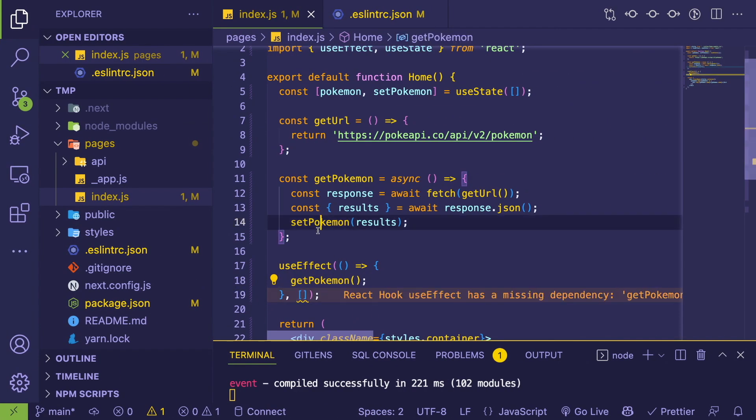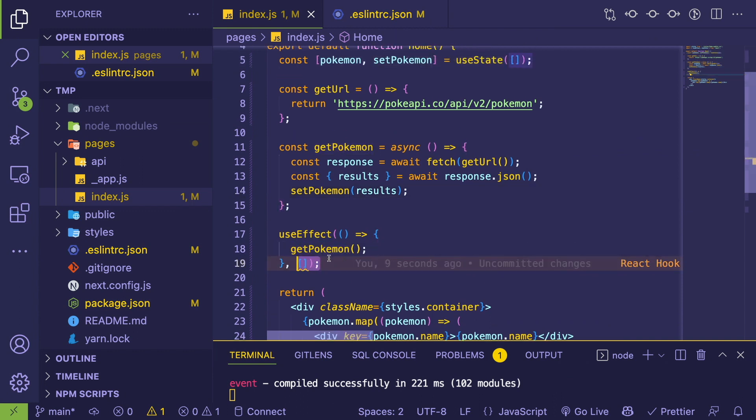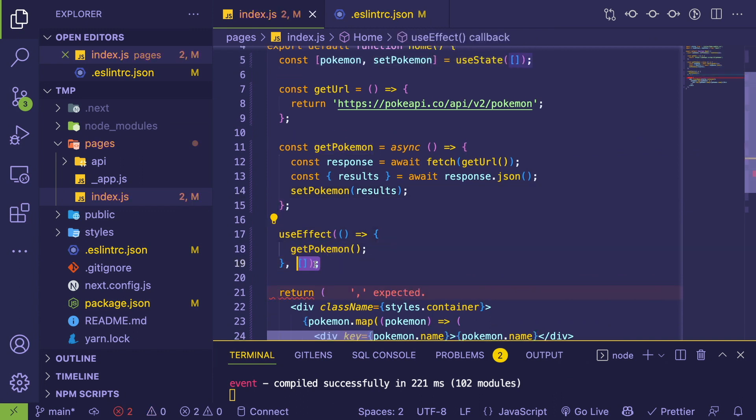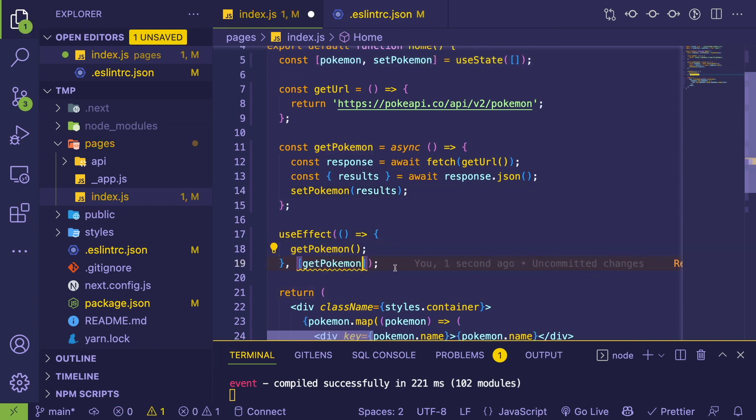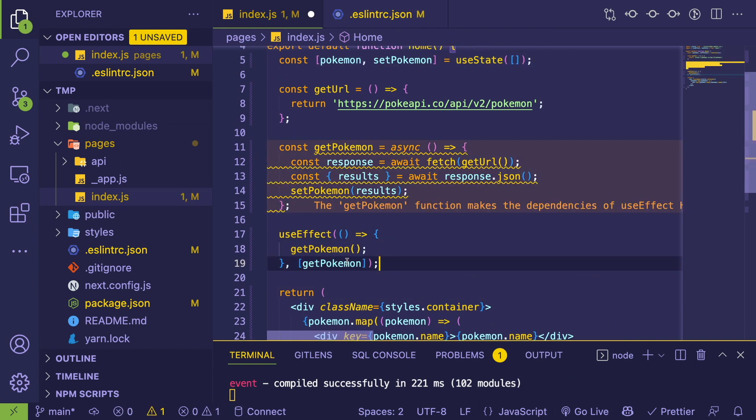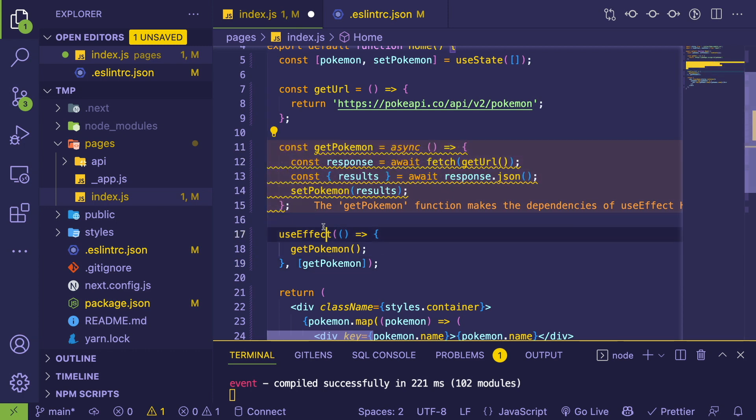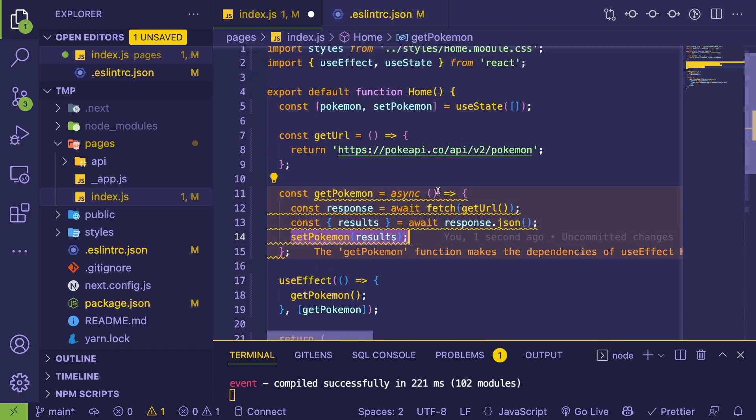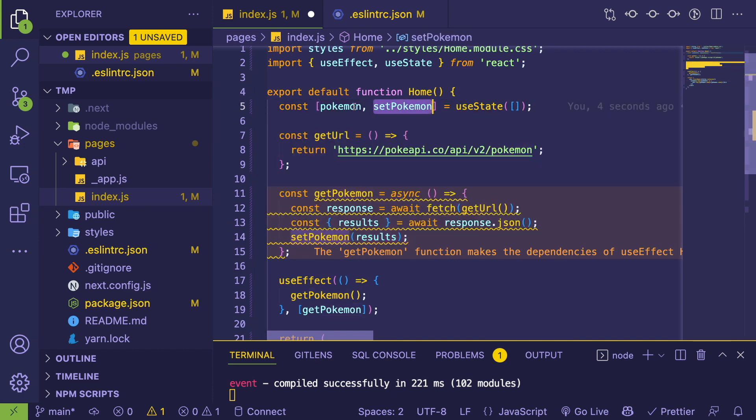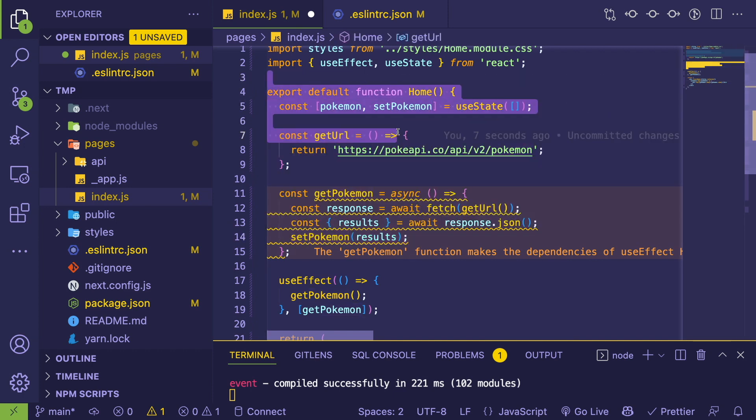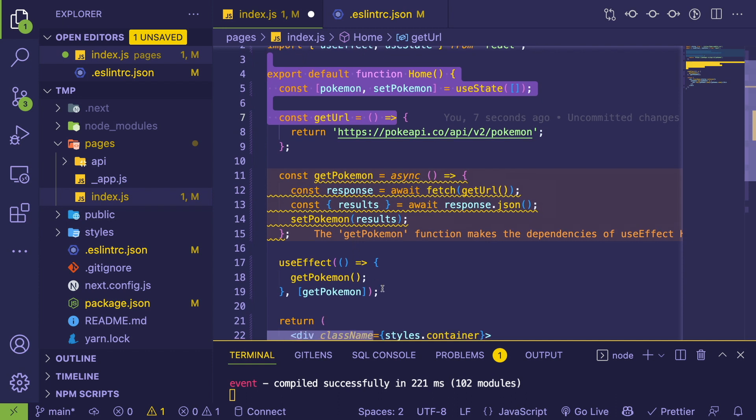And the reason this is happening is because when you put getPokemon in this dependencies array, it's going to fetch the Pokemon, which then sets state on React, which is going to set the Pokemon state here, which is going to cause the component to re-render.